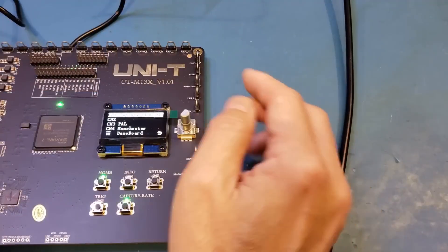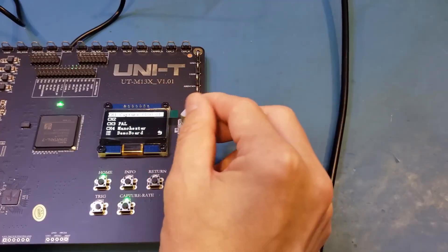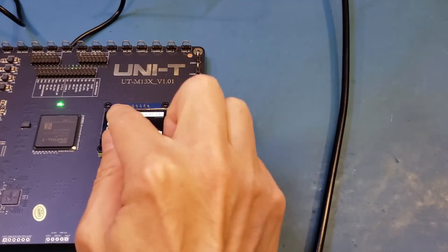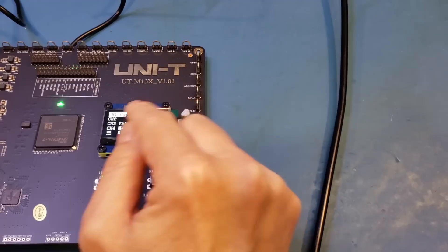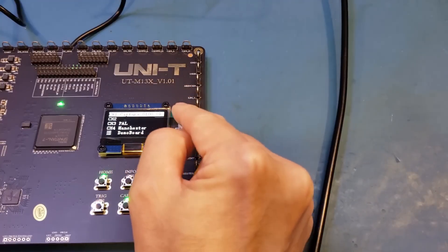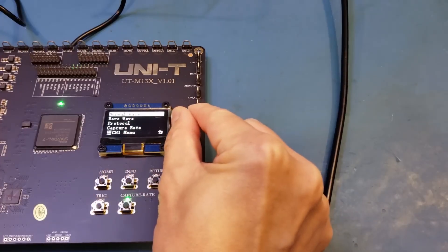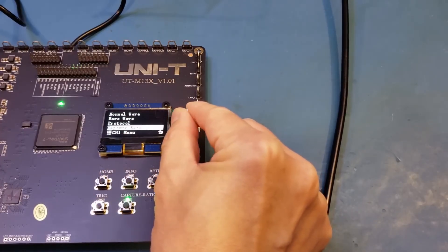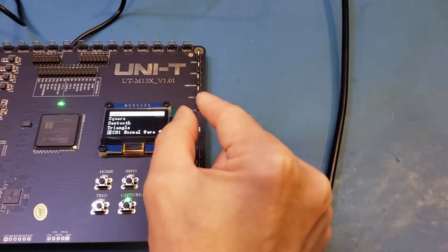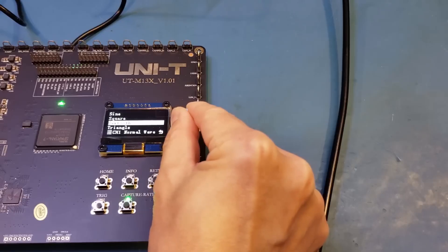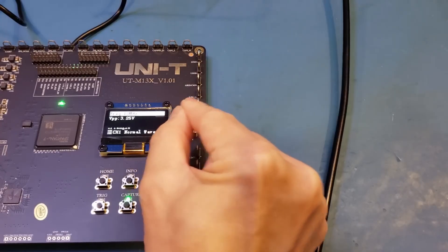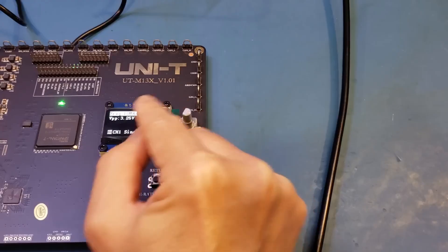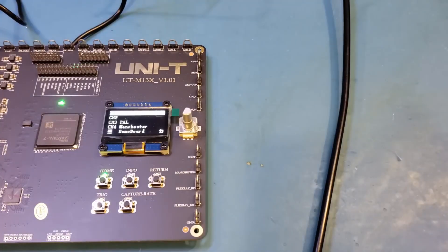You can control the output signals via different channels using the onboard controller here, and let me quickly show you this. This is actually very easy to use. You can see here on the top level, we have channel 1, 2, 3, 4, and it essentially tells you which channel is outputting what. So let's actually take a look at channel 1. I select channel 1, and you can see we can either select normal waveform, which is the first option, or rare waveform, or protocol signals and capture rate. So let's say if we want to do normal signal, we press that, and you can see it will have your sine, square, sawtooth, and triangle. So let's actually take a look at the sine first, and of course the frequency is fixed, that's 10 MHz, and let's select that.